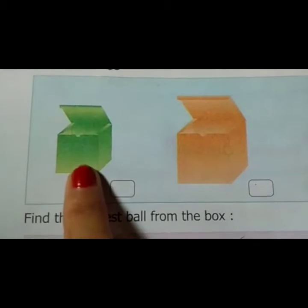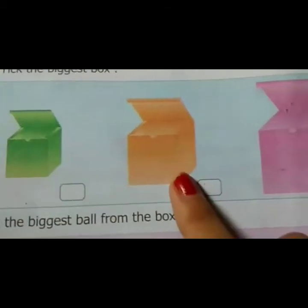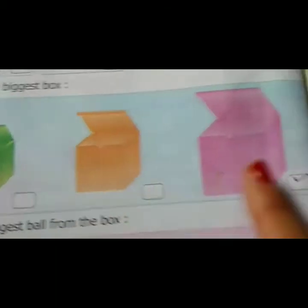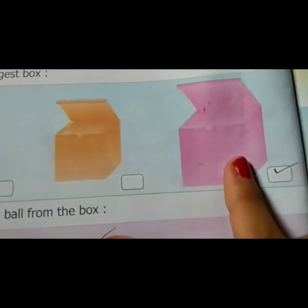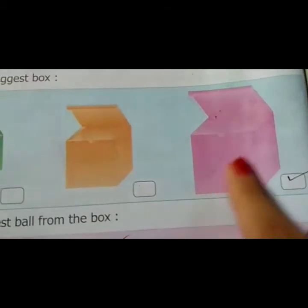This is small, small, small. But look here — this is the biggest.